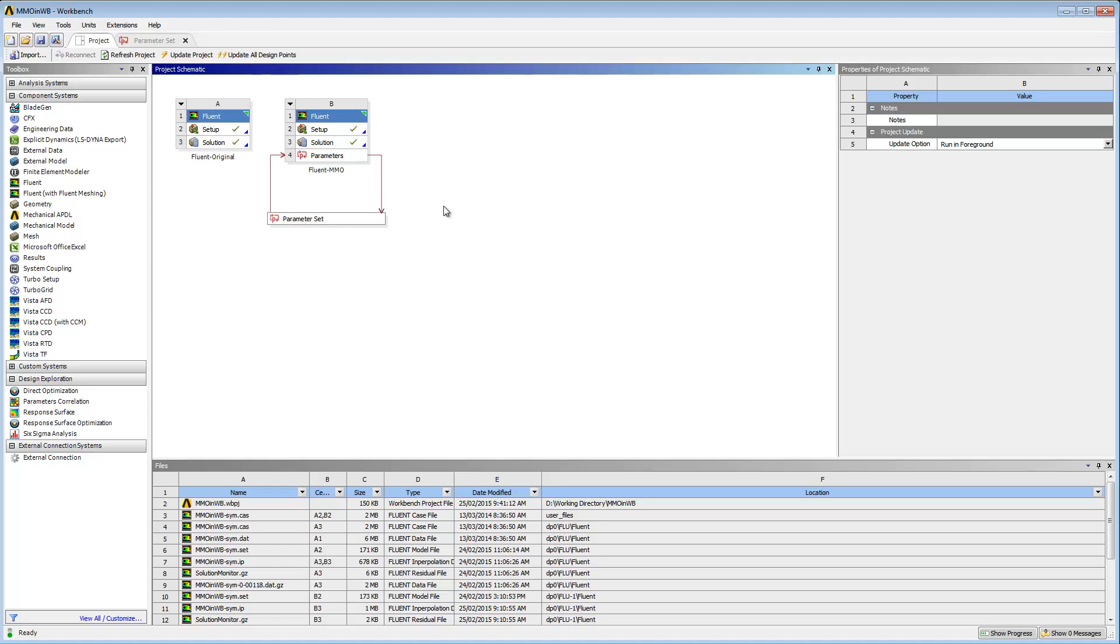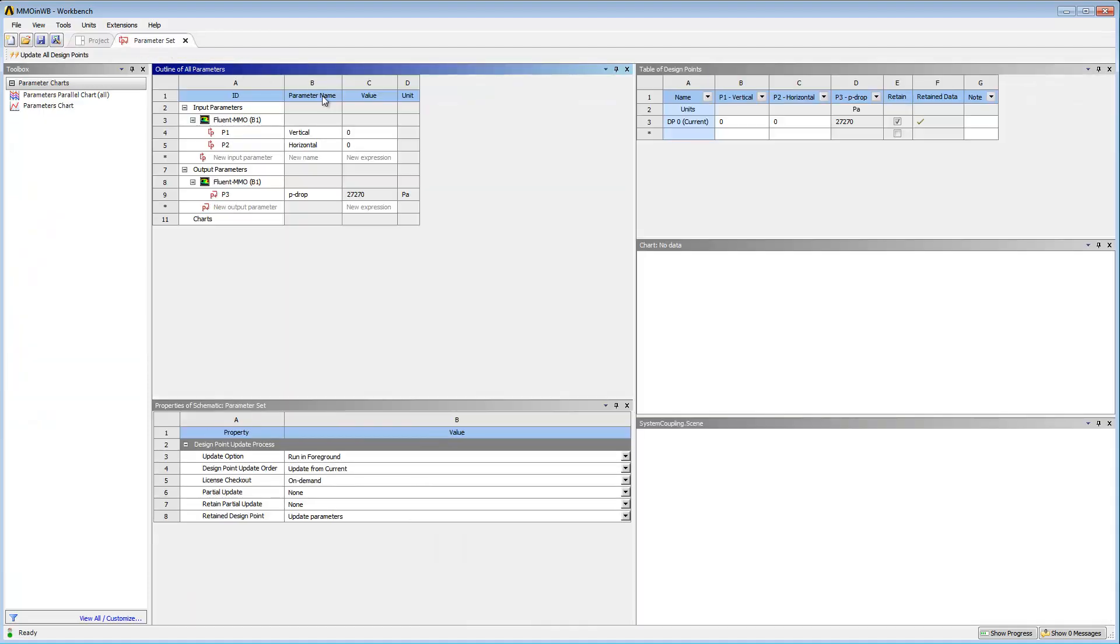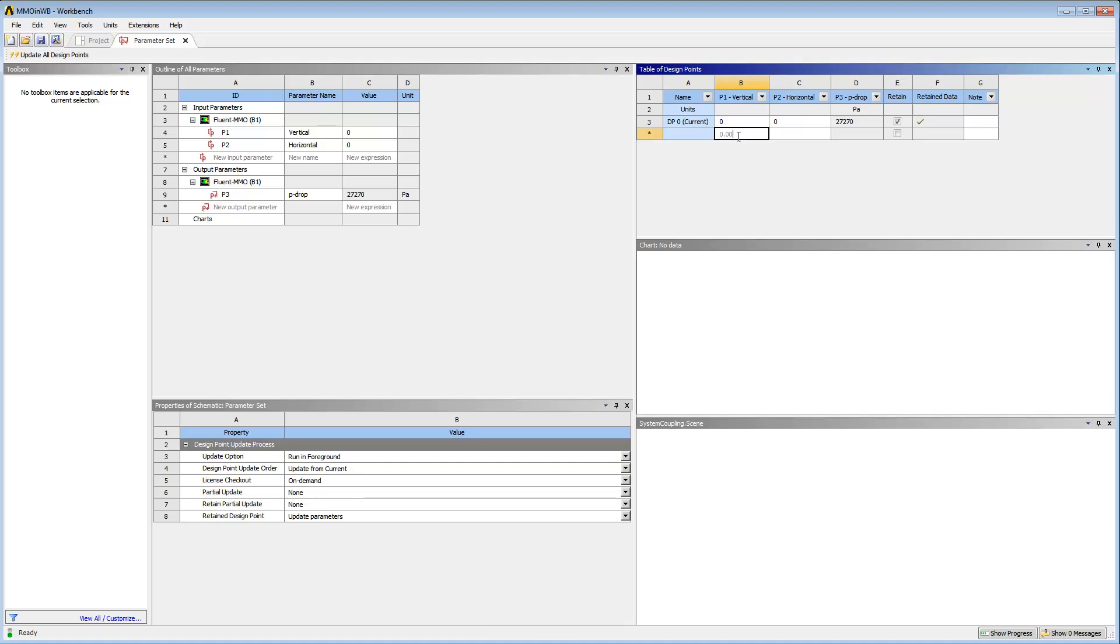Now I'm ready to perform my parametric studies and specify parameter values for the design points. I'll go to the Parameter Set tab. For the first design point, I want the vertical displacement to be controlled by a value of 0.0015 meters.